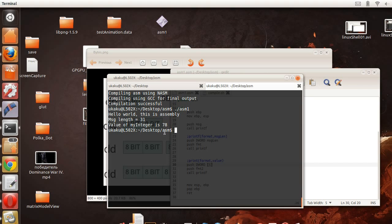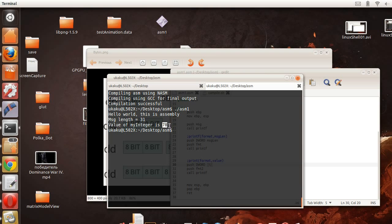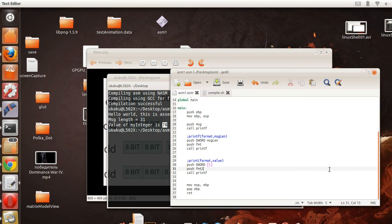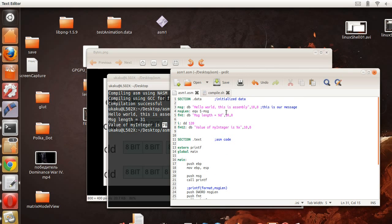And as we can see it's 78, and 78 is hexadecimal for 120. And let's change this back to d, save our program, compile it again and run, and as we can see the value is 120.